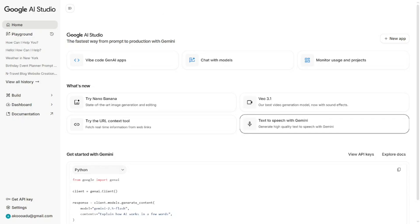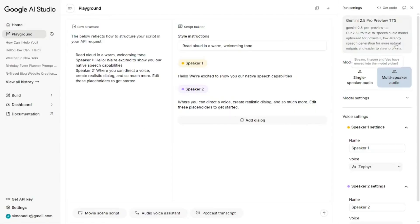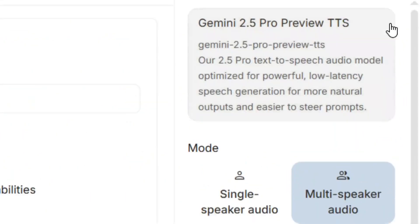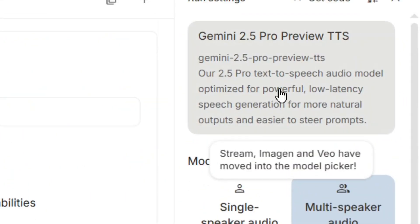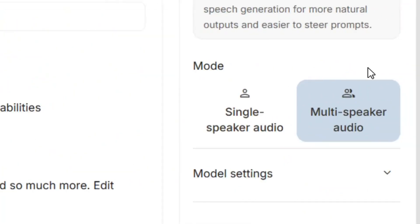From the desktop view, you are going to see that we have Text to Speech with Gemini — tap on it. Over here you have to select the Gemini type; 2.5 Pro is recommended.